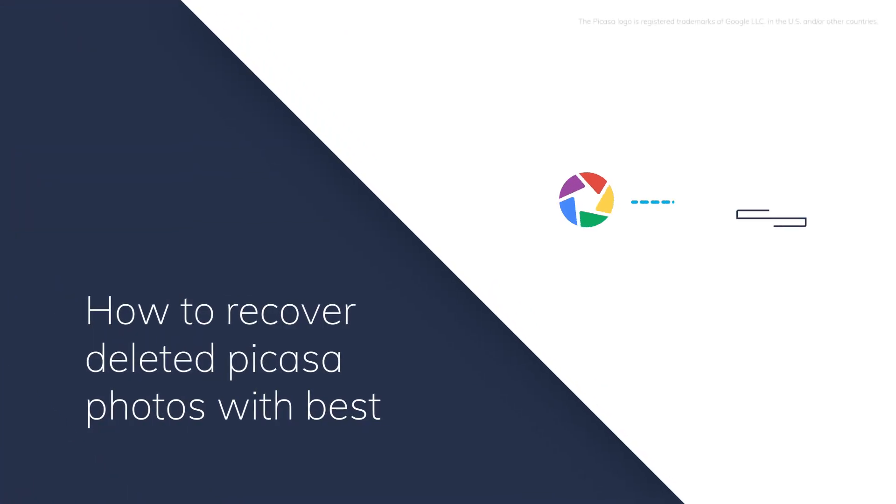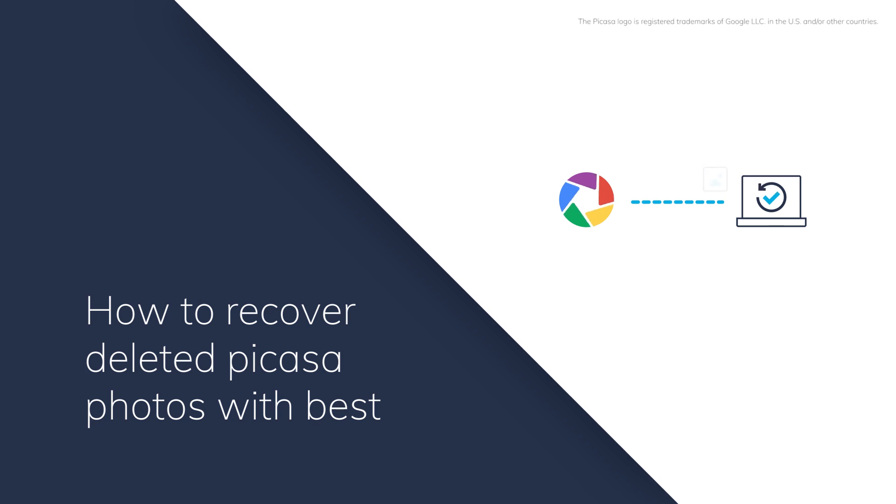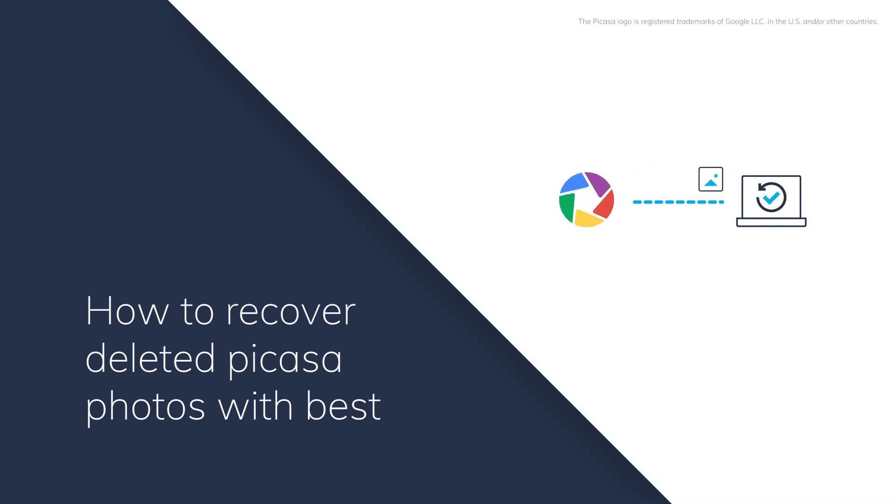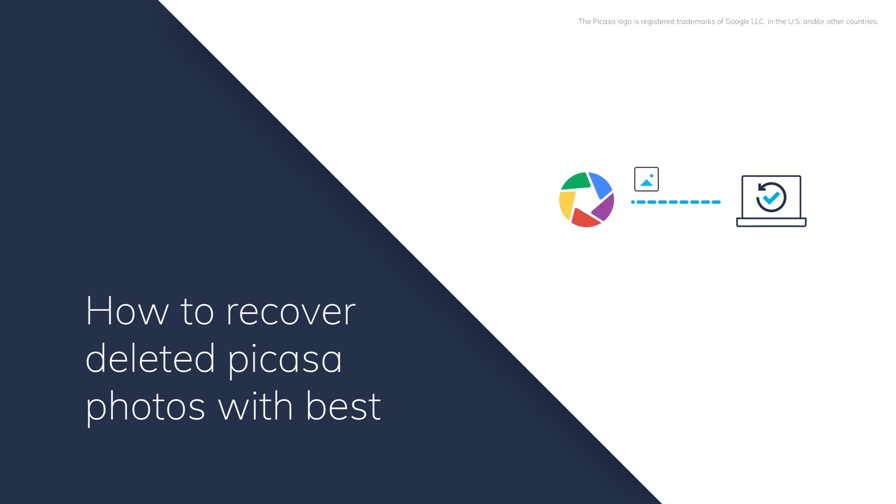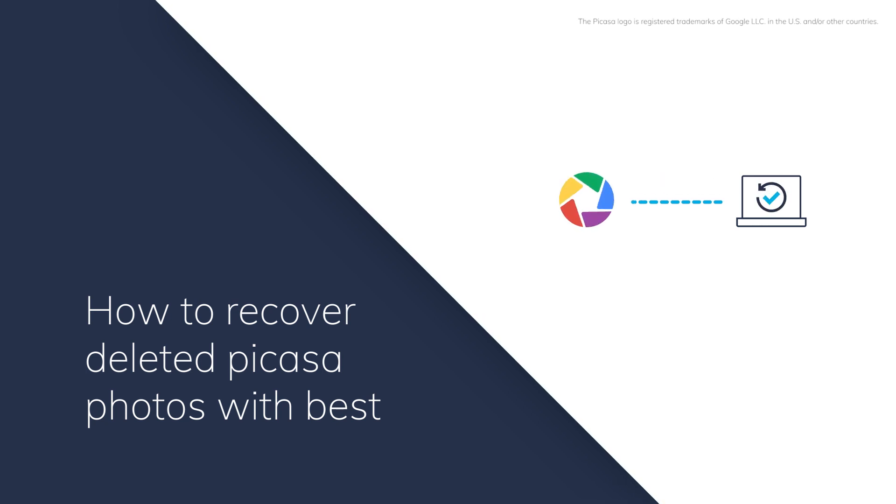Hi friends! If you delete Picasa photos accidentally, what can you do if you want to get them back? In this video, I'm going to show you how to recover deleted Picasa photos with the best Picasa photo recovery software.